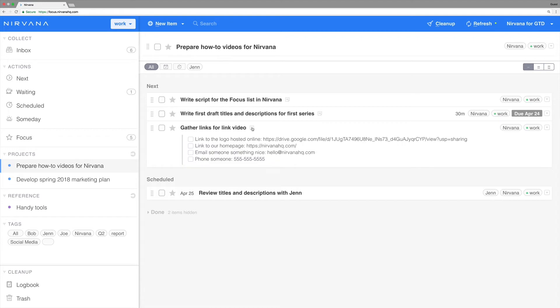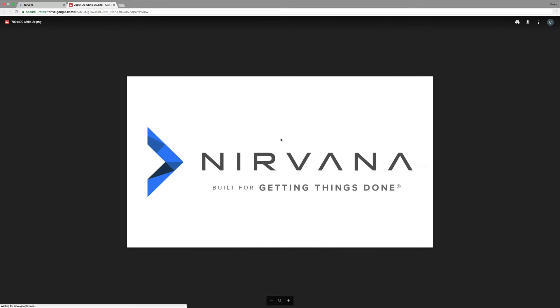You can see that this item already has a few links added. With Nirvana you can link to online files or folders such as this one in Google Drive.